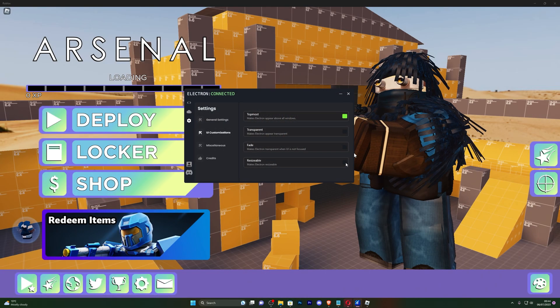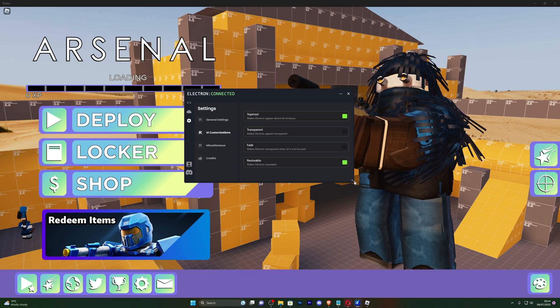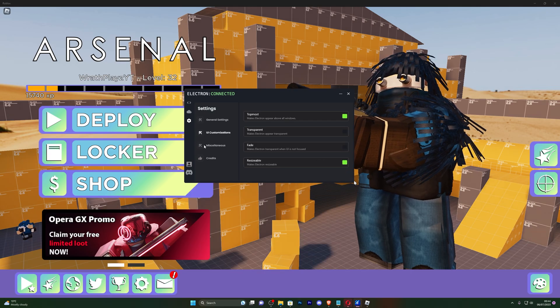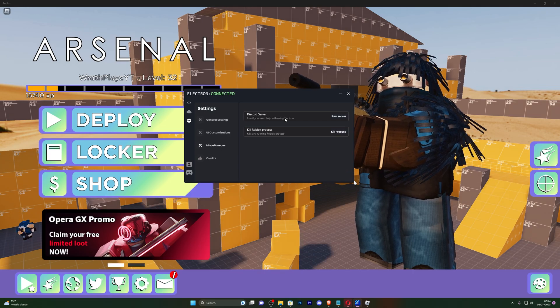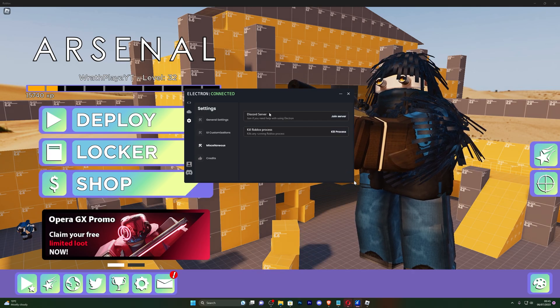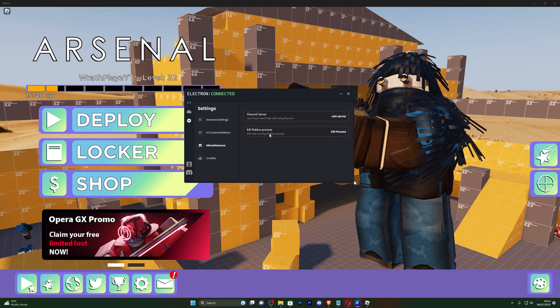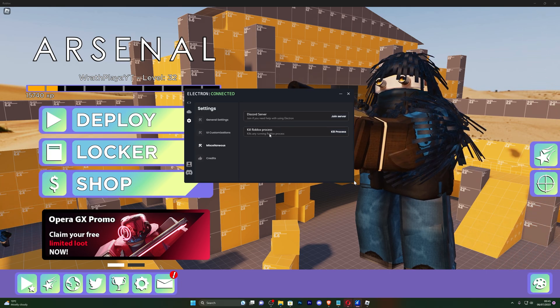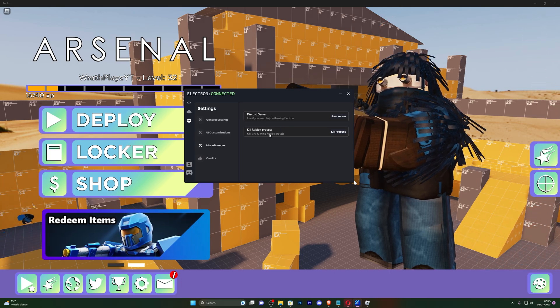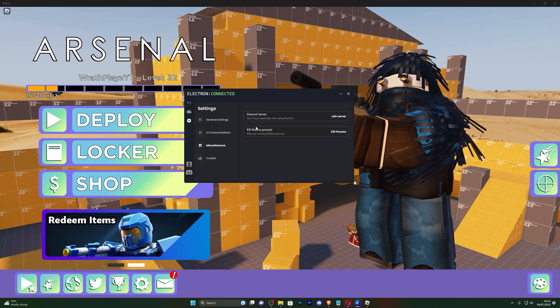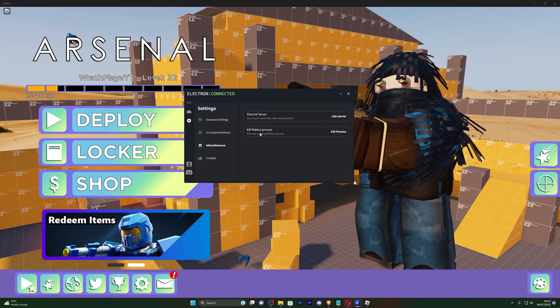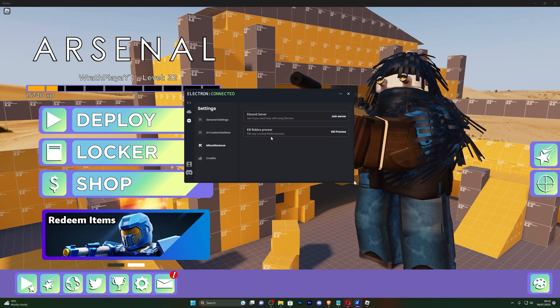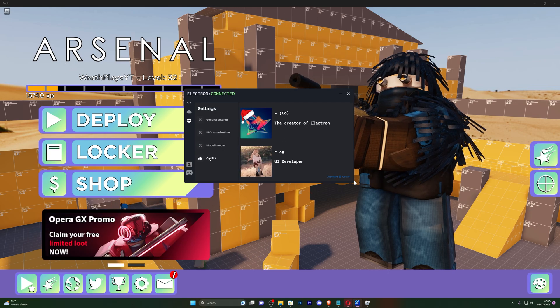Resizable, you can actually change the size of the executor. You also got miscellaneous so you can join the Discord server and kill the Roblox process which will simply just close Roblox so you can open it again. This is useful if your Roblox is for example frozen. And of course you've got the credits right here.